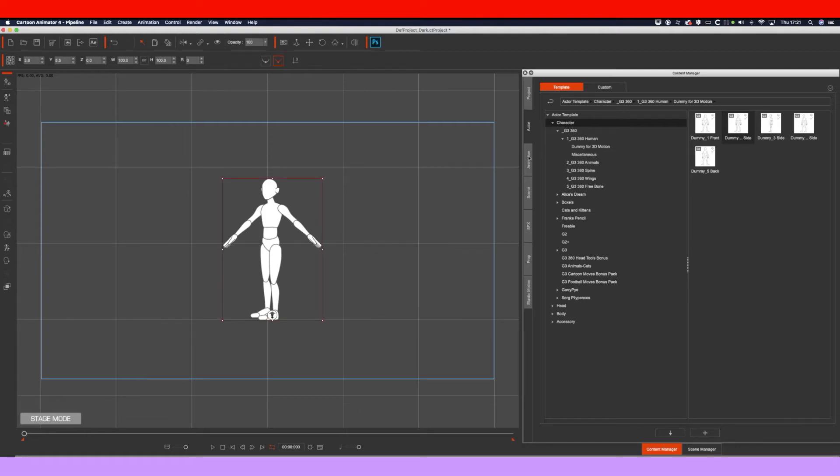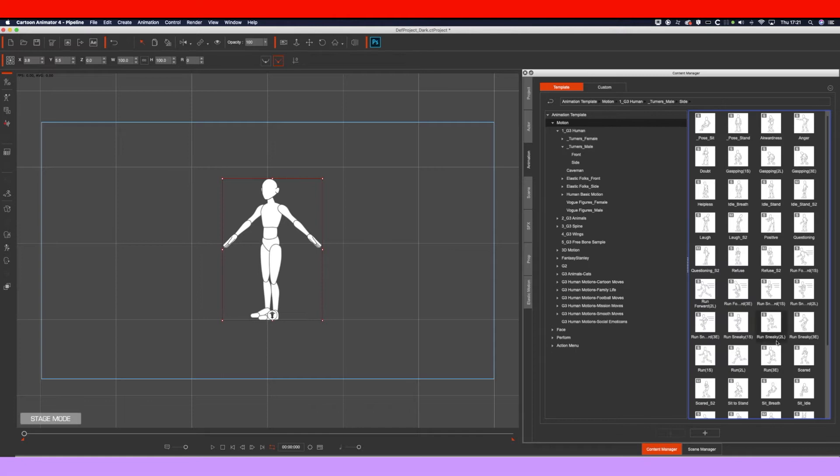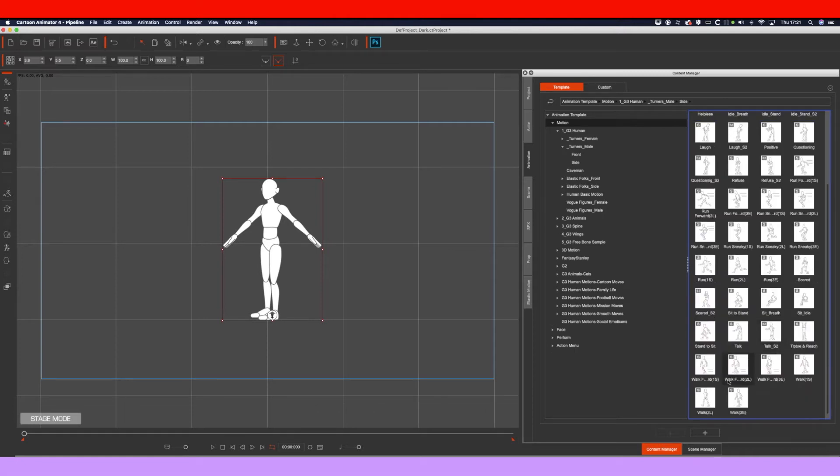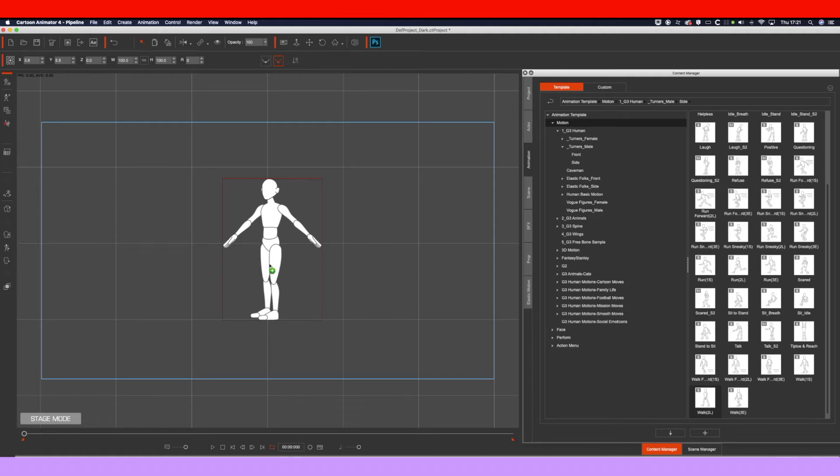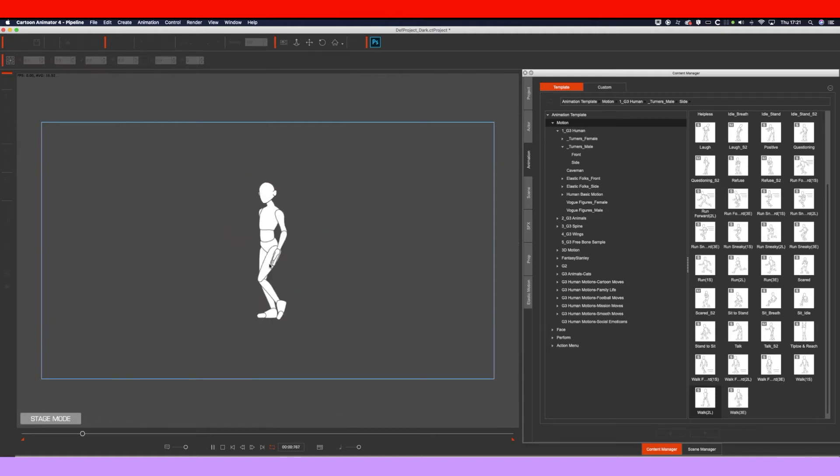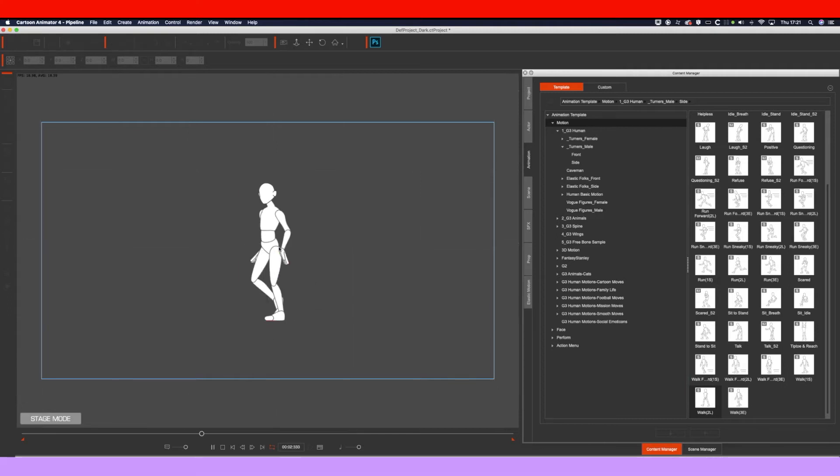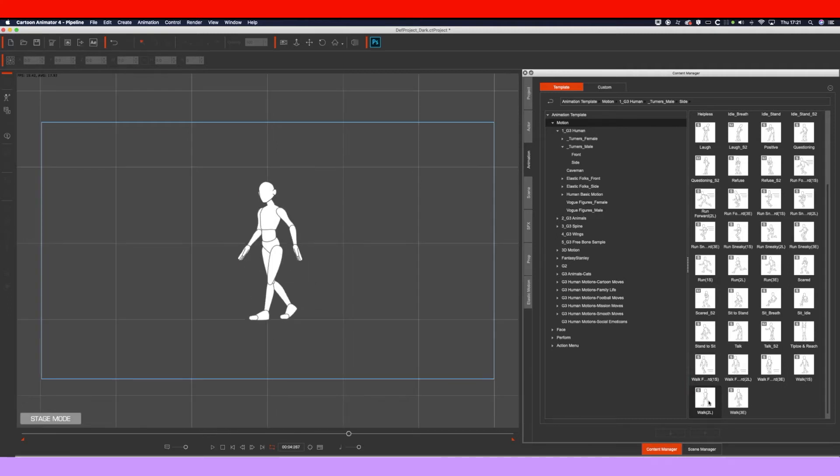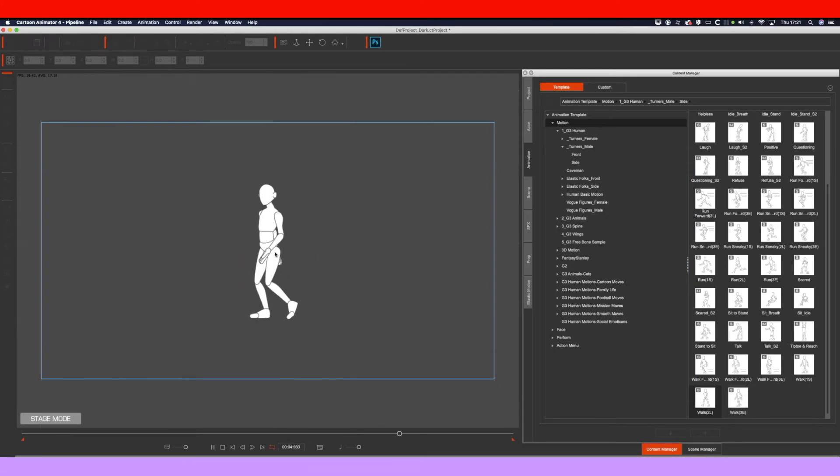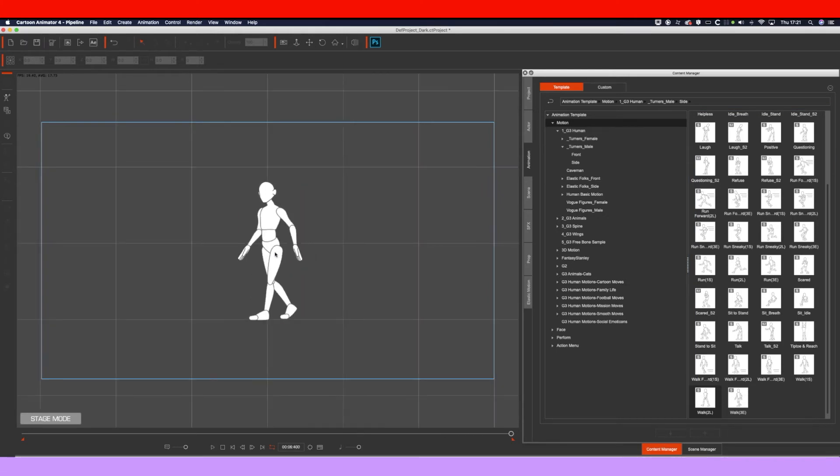And then we want to add an animation. So go to animation. We'll go to one of the defaults, the default walk. Drag and drop that onto our character. We'll do this a couple of times so we get a longer walk cycle.